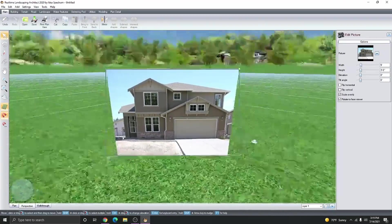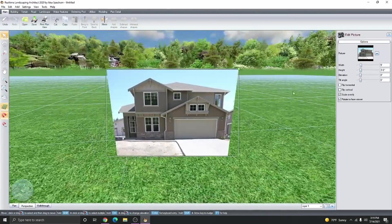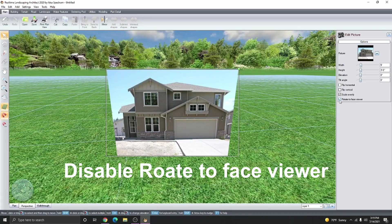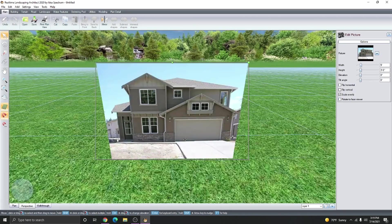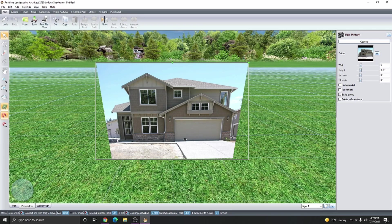This isn't going to work with a house, so we need to make sure we disable the option Rotate to Face Viewer. The image is obviously too small so we do need to make sure that we scale it up to the right scale.